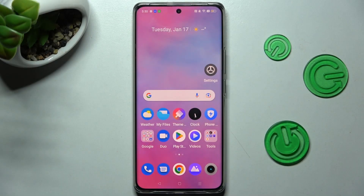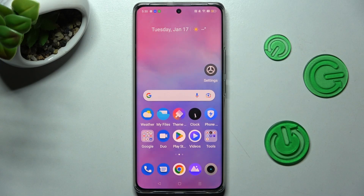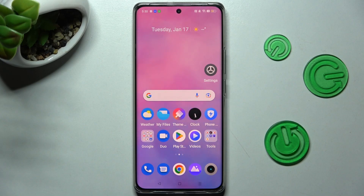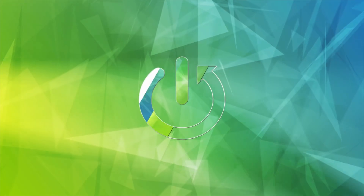Hi, in front of me is Realme 10 Pro Plus and today I would like to show you how you can set up AppLock on this Realme.